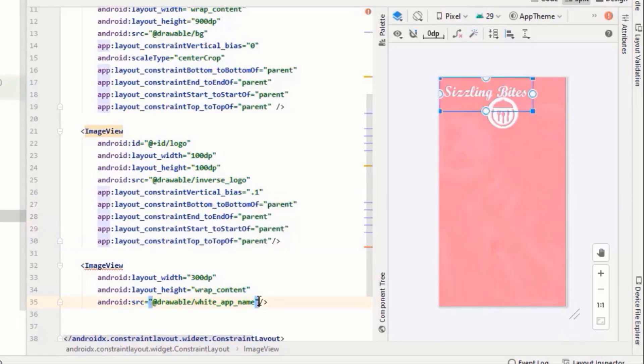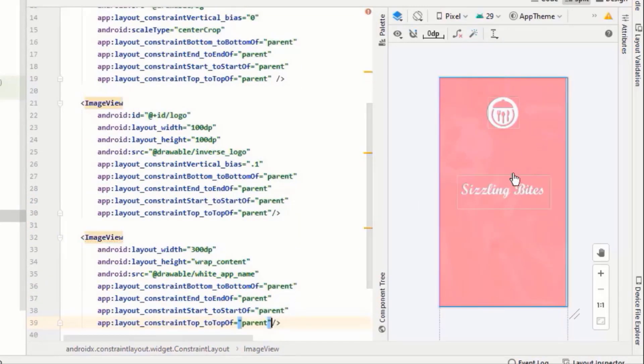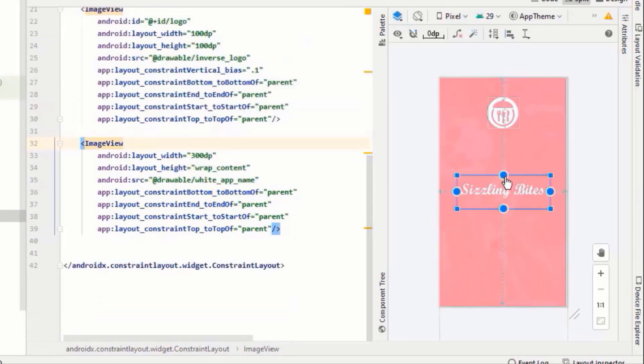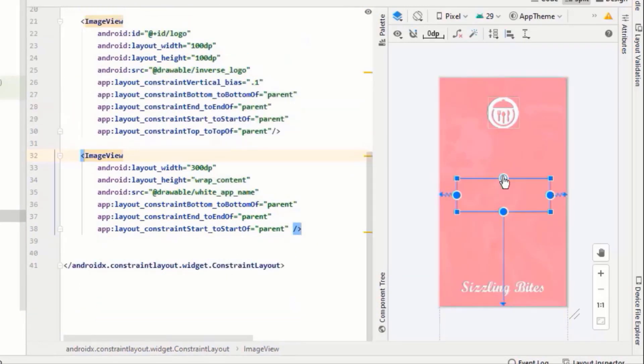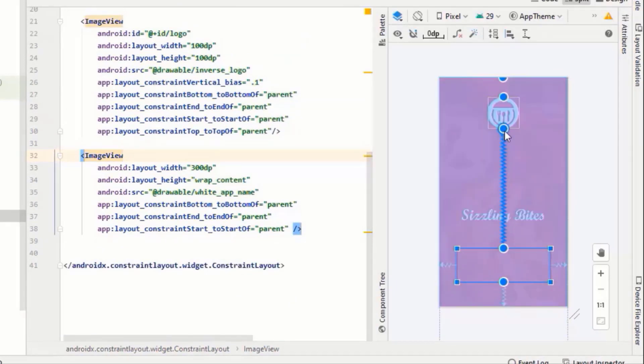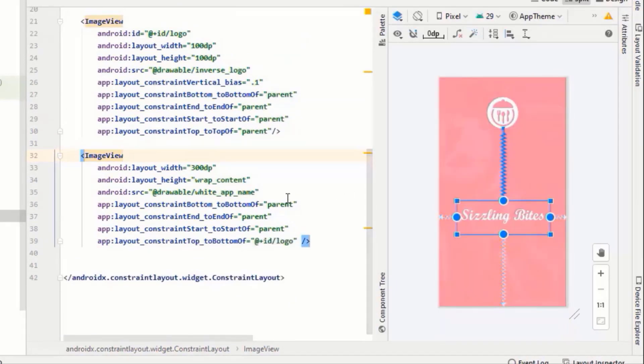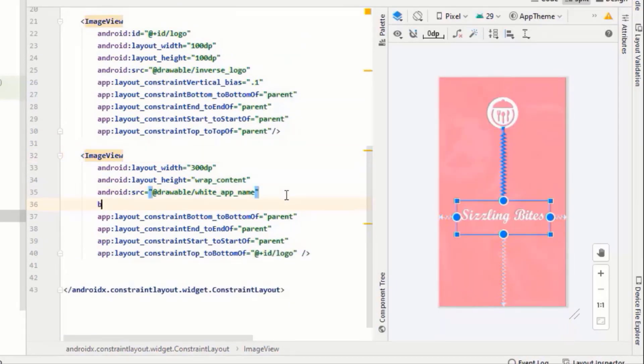Except for a few changes, this should be constrained here and its vertical bias should be zero.